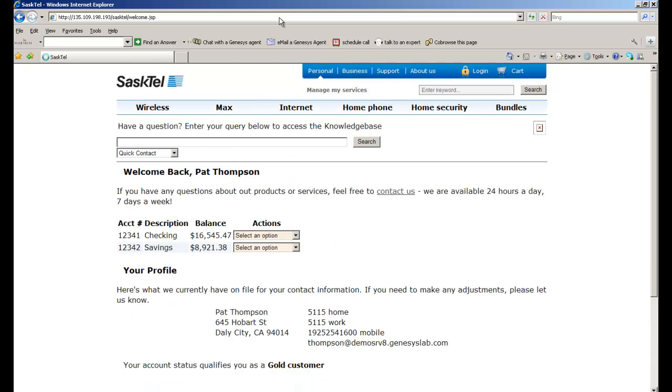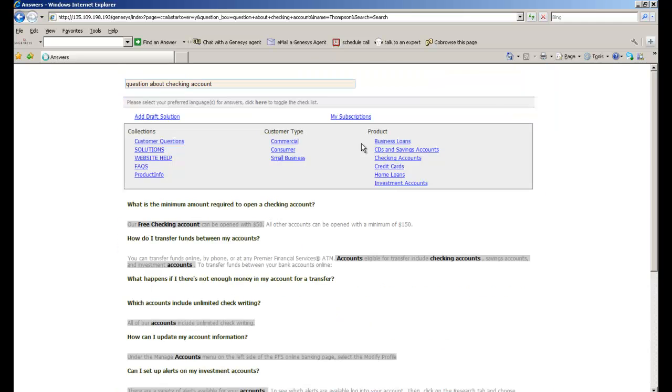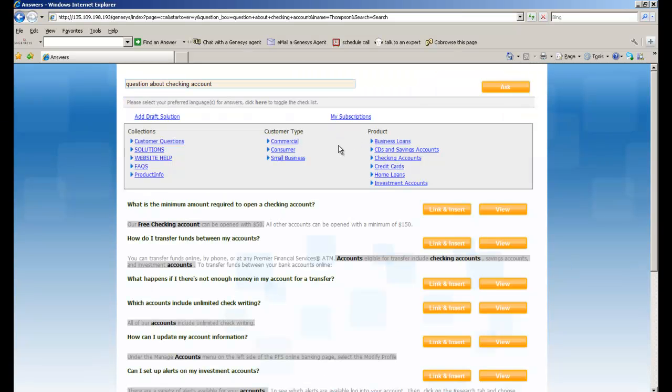The next thing I'm going to show is the ability to help myself find a solution to my problem. And in this case, it has nothing to do with SaskTel, but I have a question about my checking account. I'm going to search the knowledge base for checking account information.